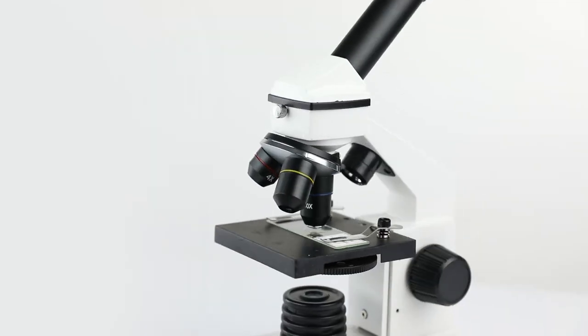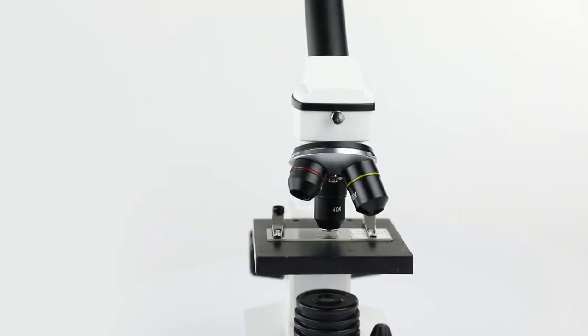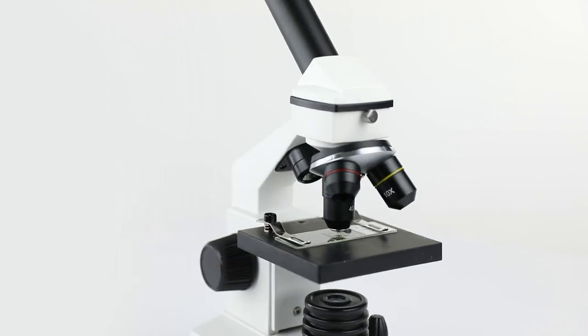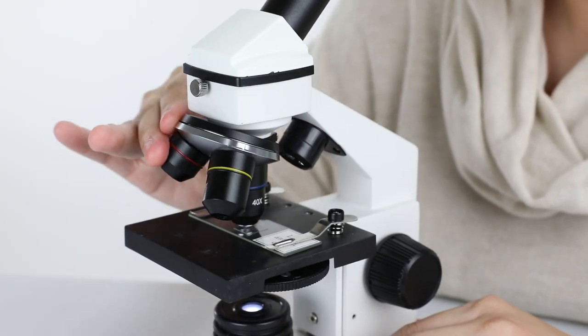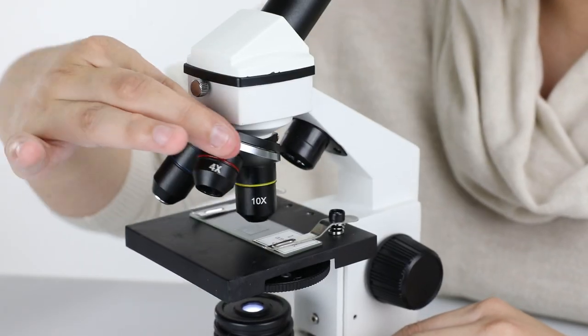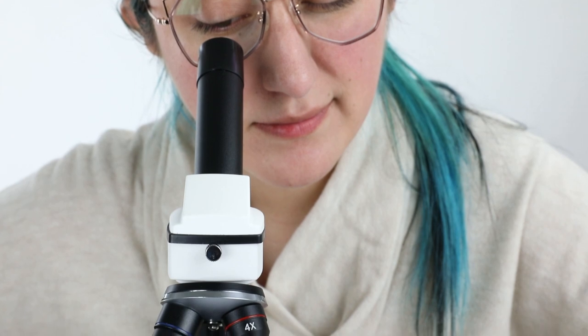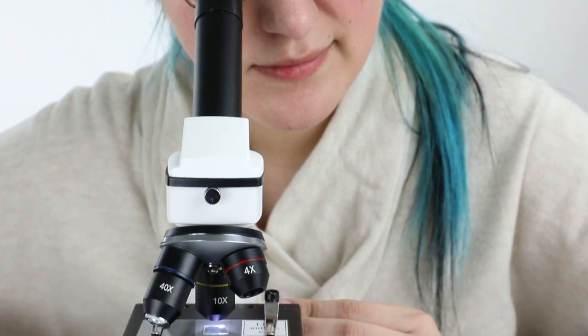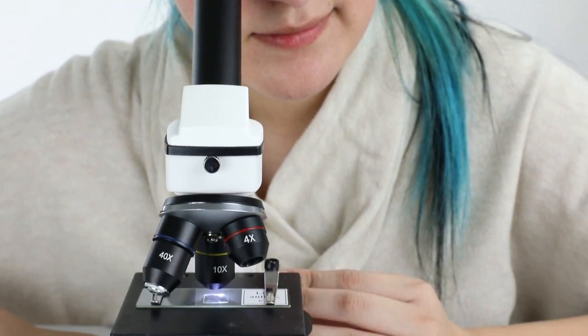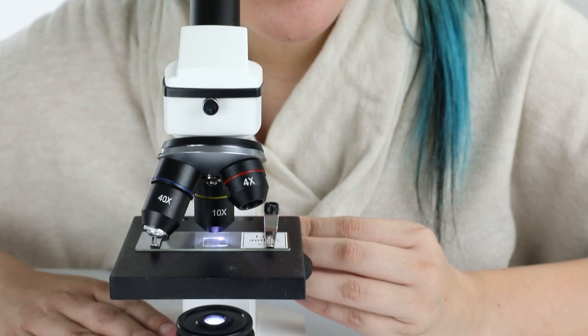Inside, you'll find Celestron's signature optics for sharp views with excellent detail. Three glass objectives combined with the included 10-power eyepiece provide 40x, 100x, or 400x magnification.